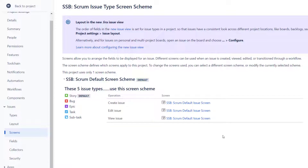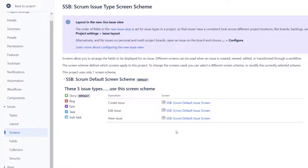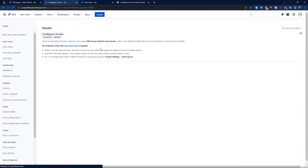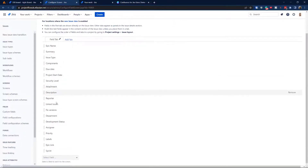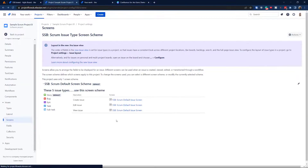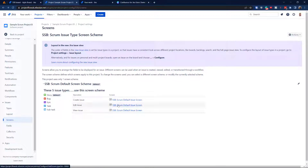Step one: have a look at the current Create, Edit, and View scheme. As you can see, the scheme is the same for all three. That means if you edit the screen and add custom fields to the list, it's going to affect all three operations — Create, View, and Edit. So how do we make them different? How do we split them?